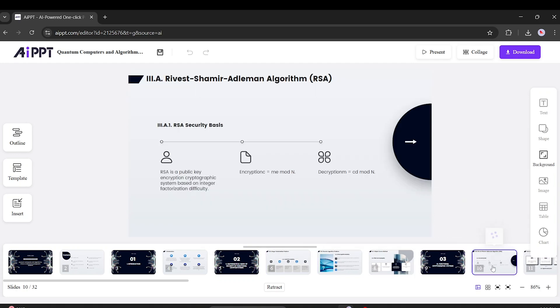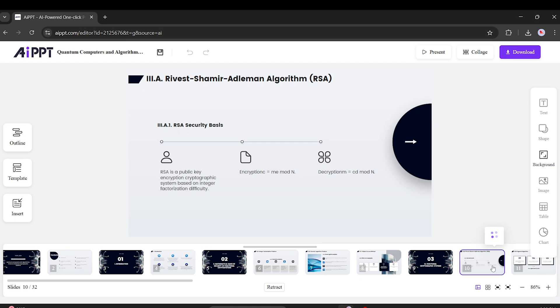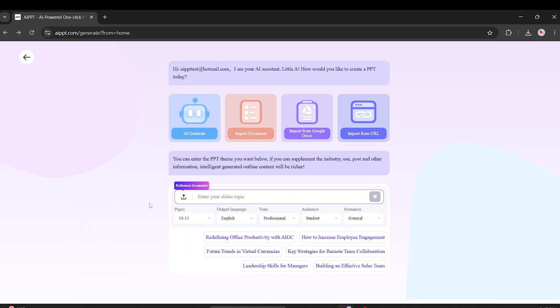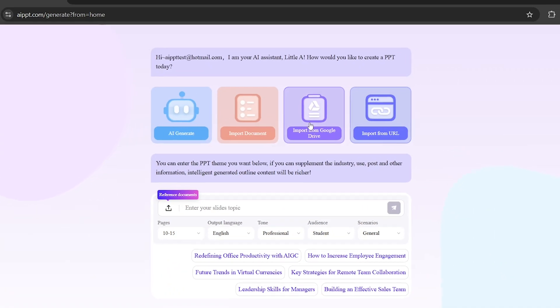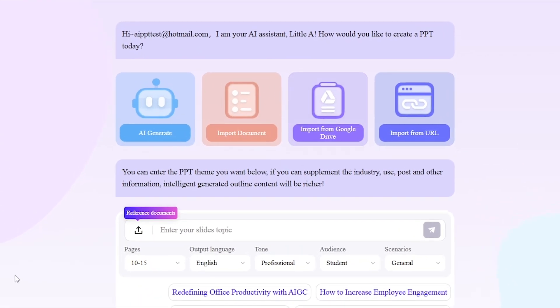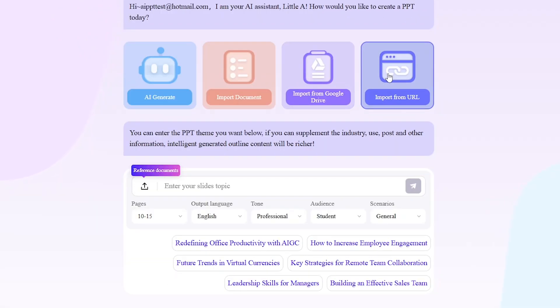Next, let's explore the Import from Google Drive option. If your files are saved there, you can pull them straight into AIPPT and turn them into slides. Quick and easy.